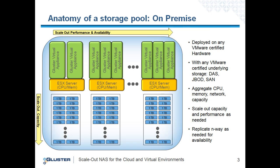On this slide, you'll see the anatomy of a Gluster storage pool running on-premise in a VMware environment. Each Virtual Storage Appliance ties to any number of ESX servers and aggregates all CPU, disk, memory, and network resources together and presents a large storage pool to the end user. You can scale out capacity and performance as needed.